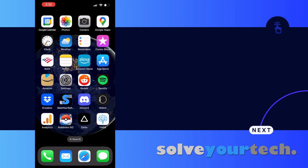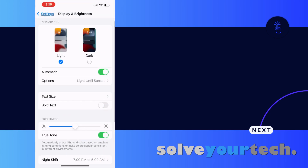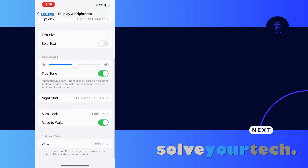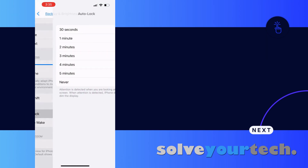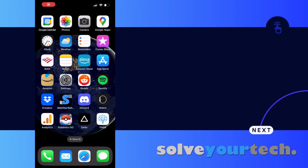You can do this by opening the Settings app, scrolling down and choosing the Display and Brightness option, then choosing Auto Lock, and selecting the Never option. With this setting, your iPhone screen will stay on until you manually lock it by pressing the Power button on the side of the device.